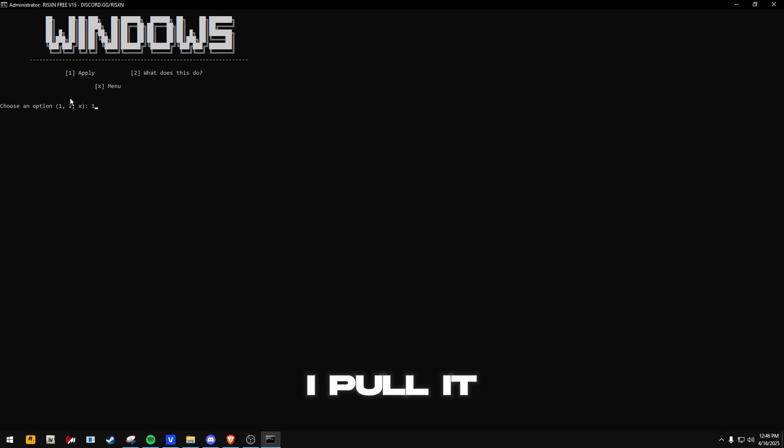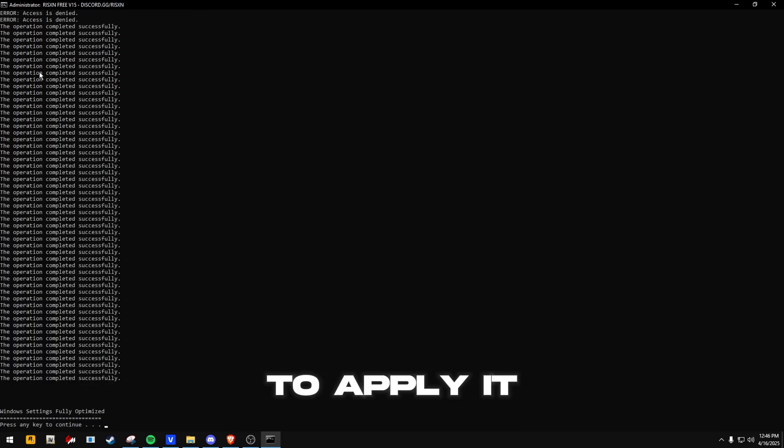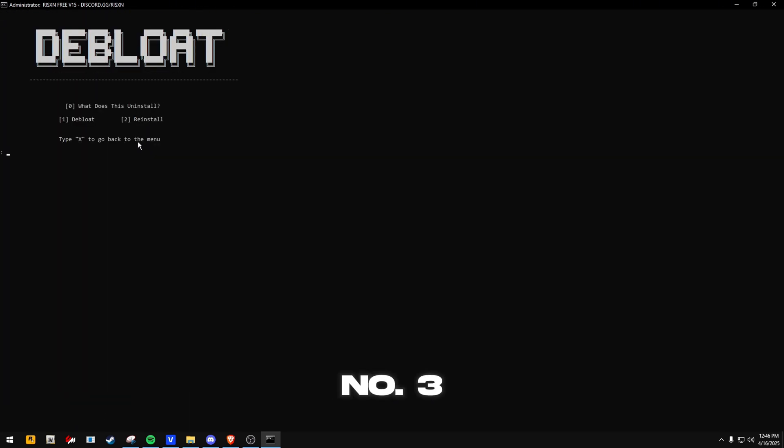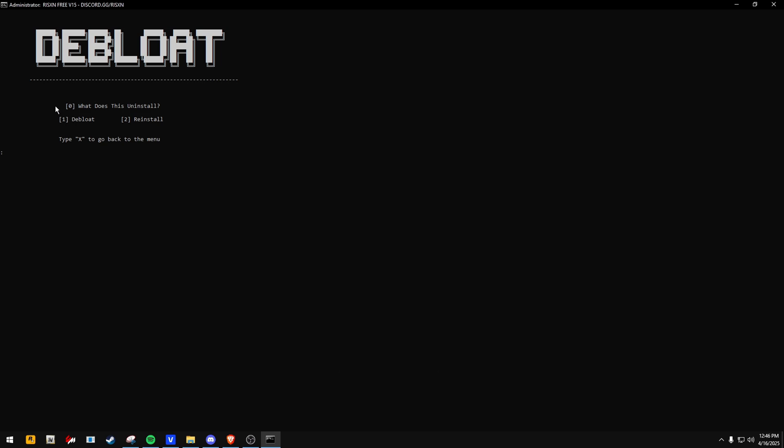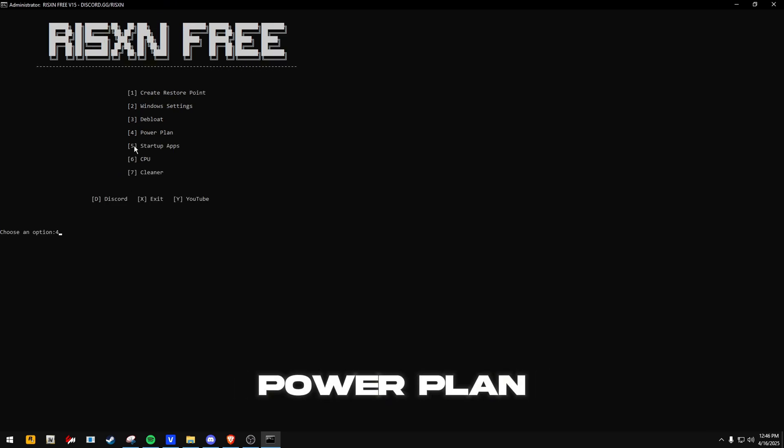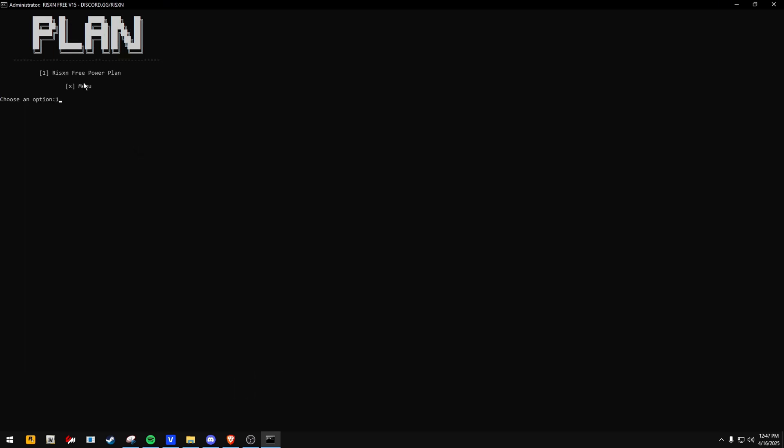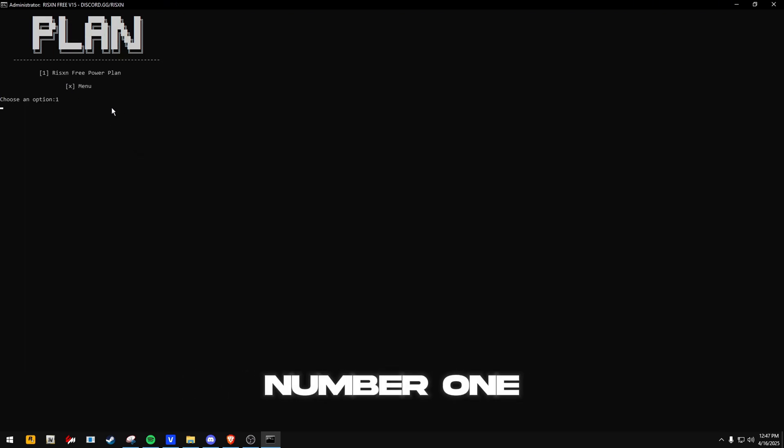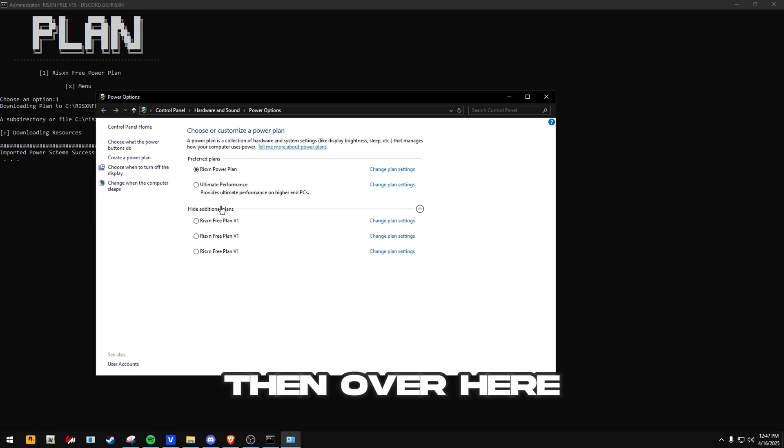After that's done, we can close, click OK. First thing is Windows settings. You can check out what it does or apply it. Type 1 to apply it. The next one we have is Debloat, number 3. Again, you can check what it does.